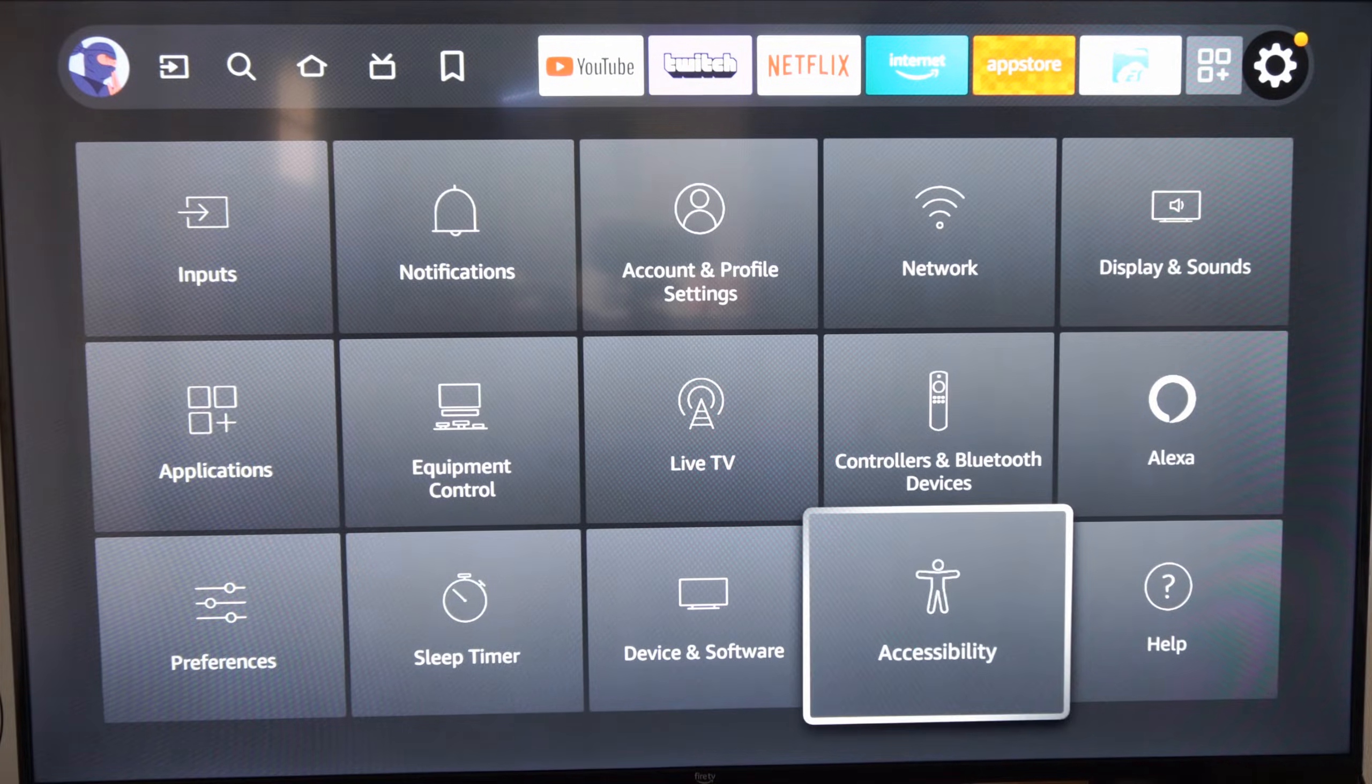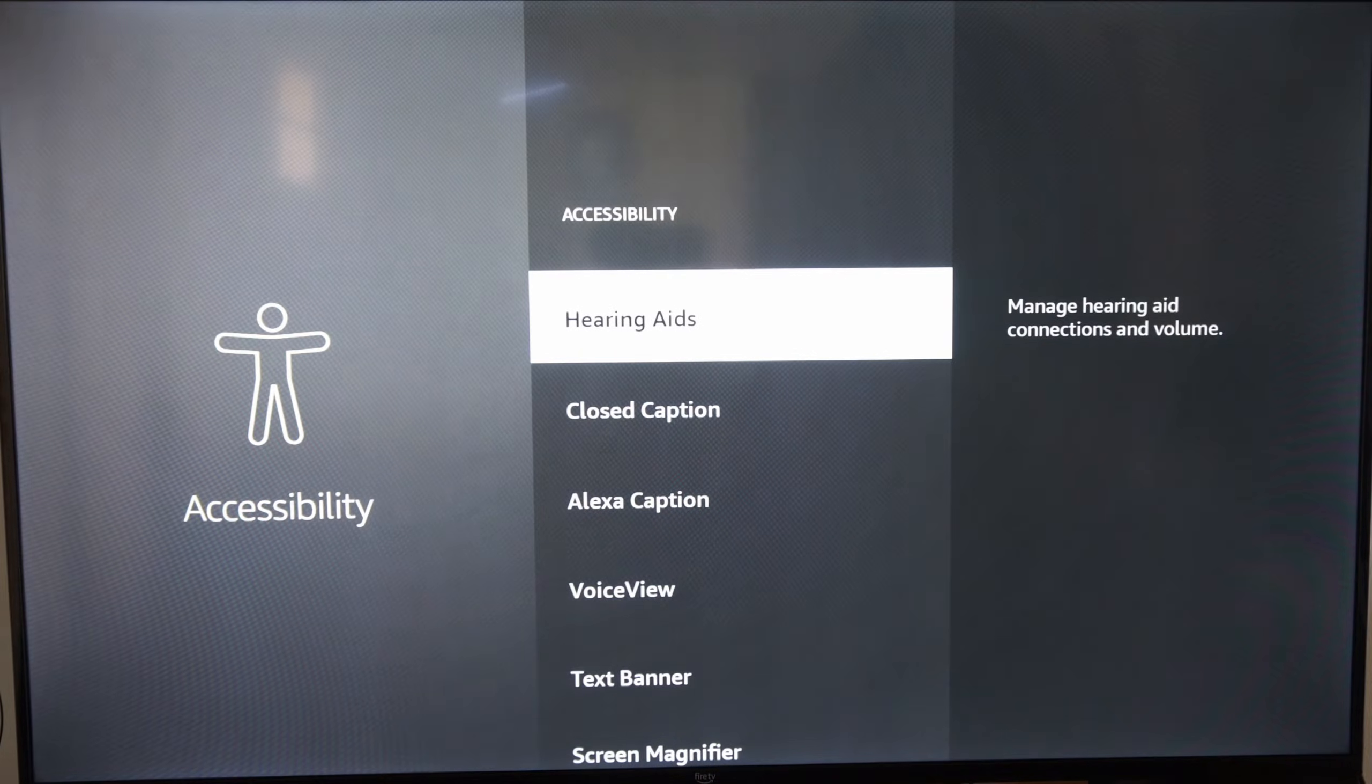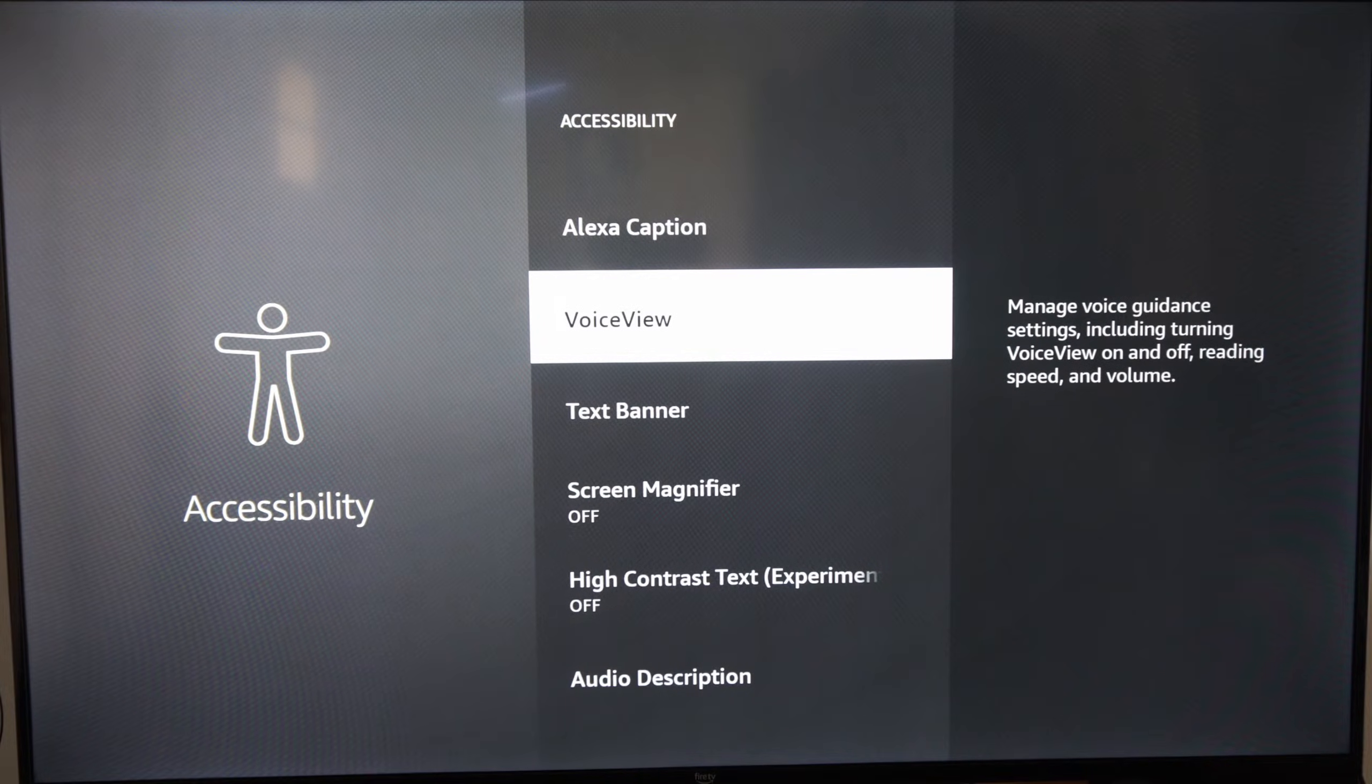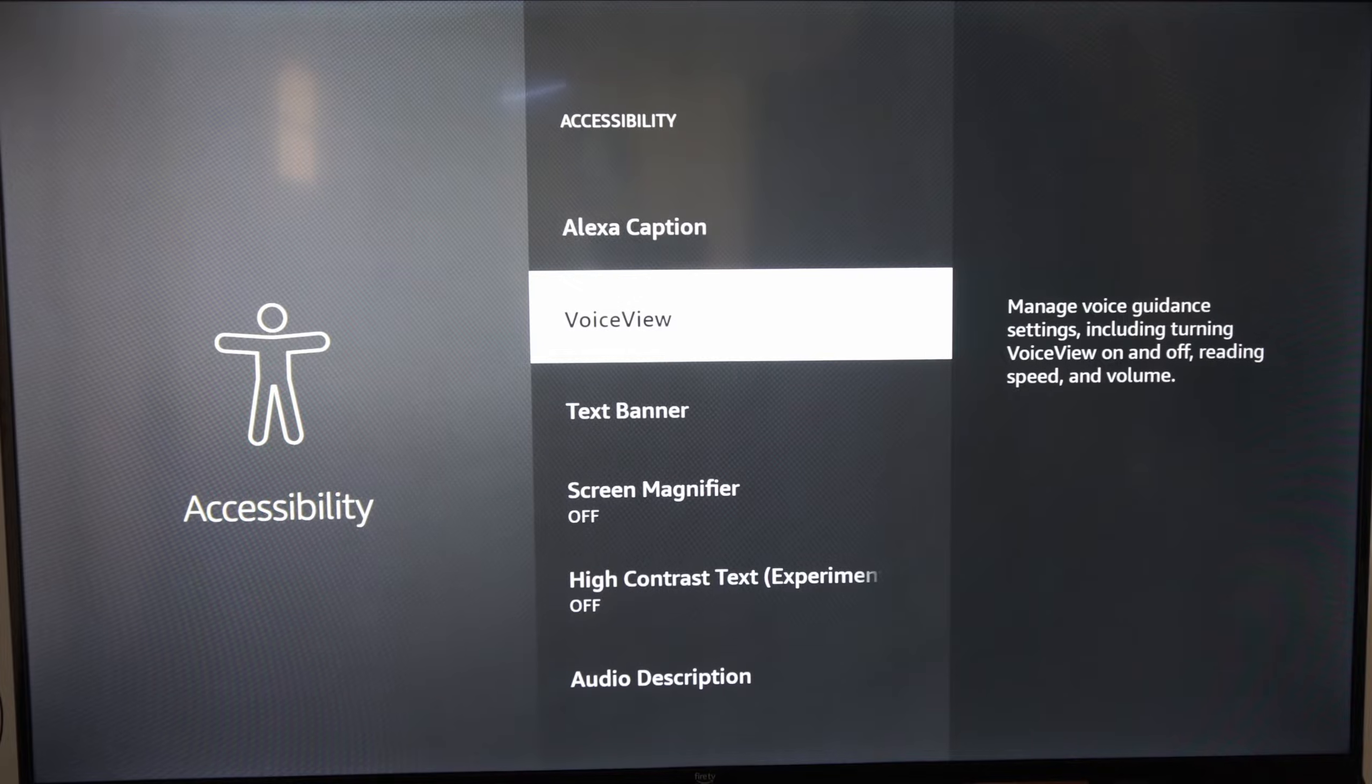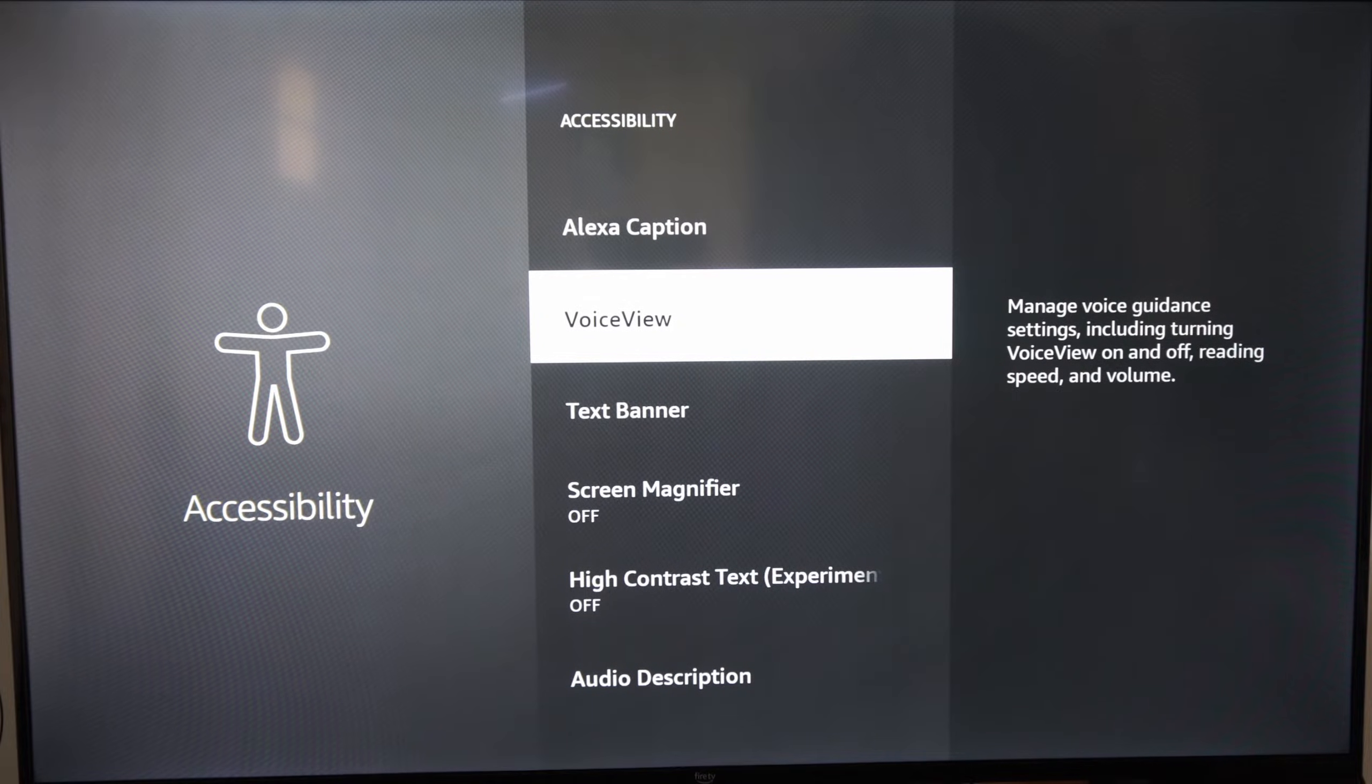We want to go to Accessibility right here and select this, then go down to where it says VoiceView right here. This manages voice guidance settings including turning VoiceView on and off, reading speed and volume. So let's